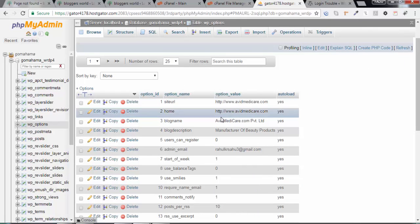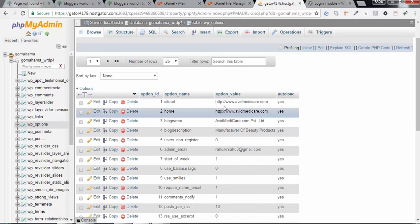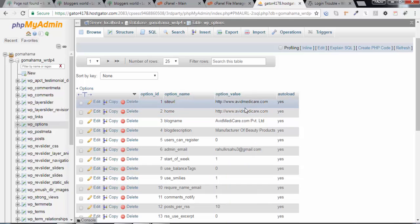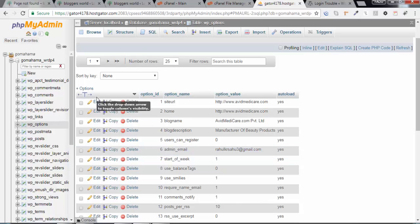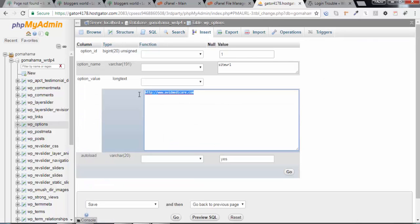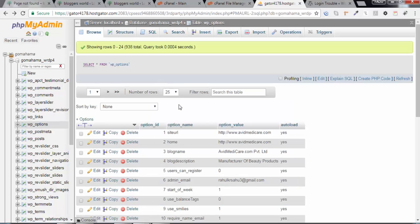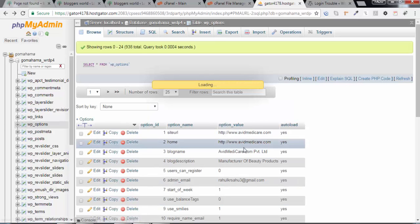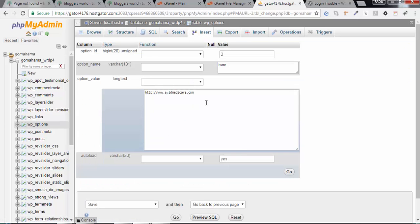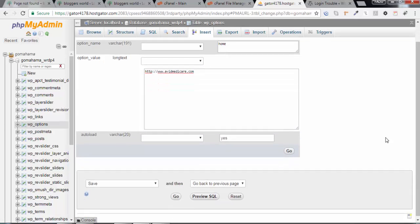There you need to check these two values should be the same. If in case there is any mistake or these two values are not working, in that case this website will not get opened. So click on edit and check the URL whether it is similar to this URL.